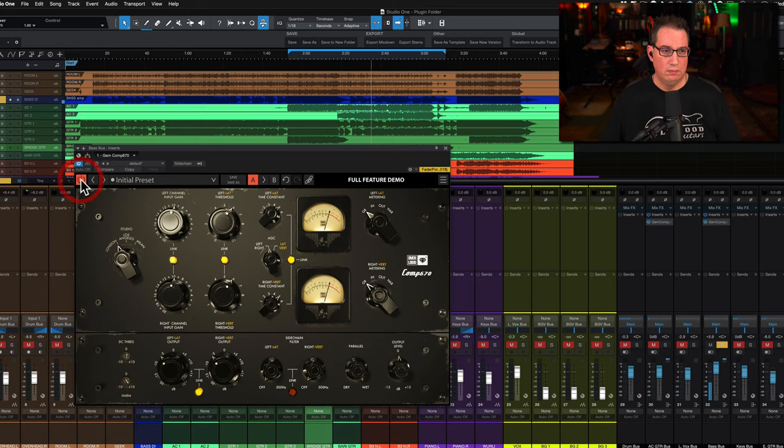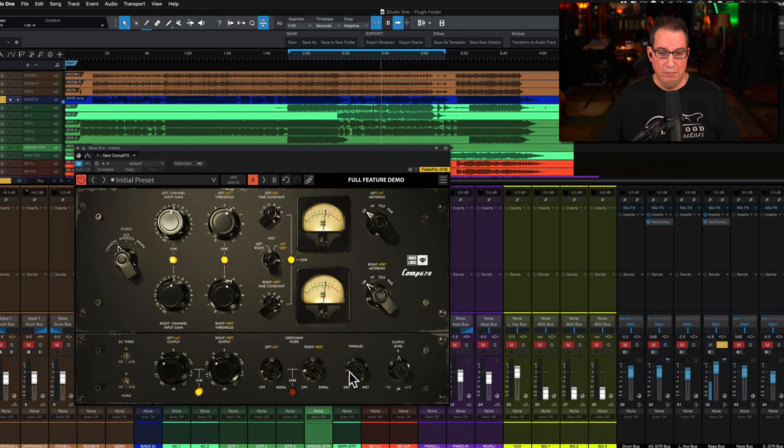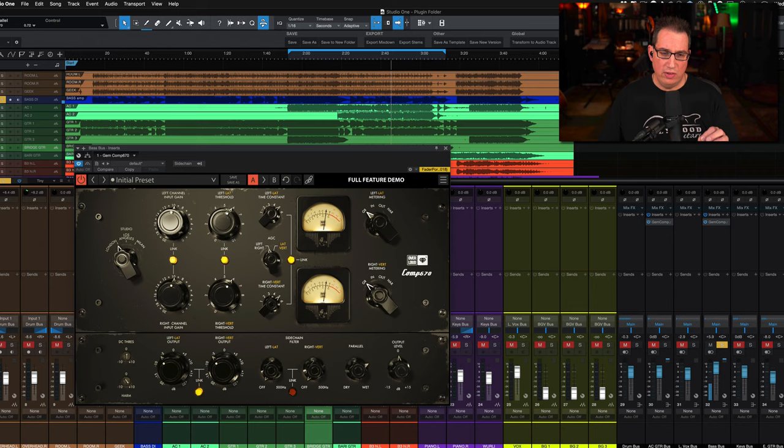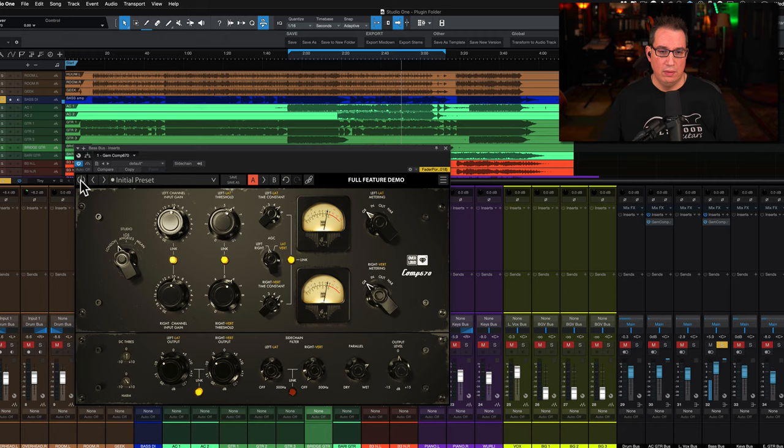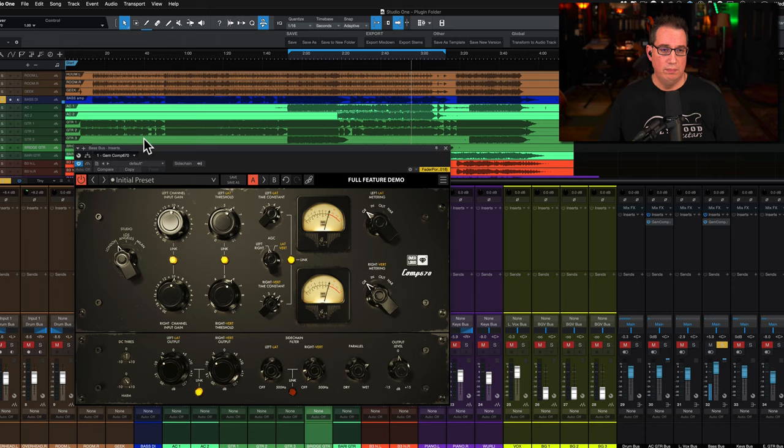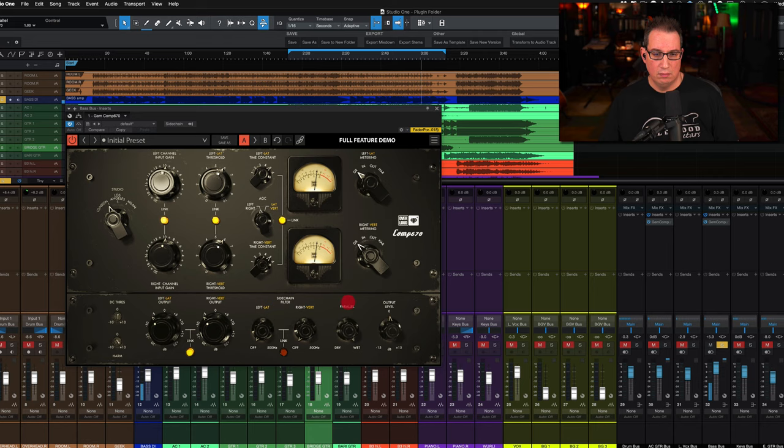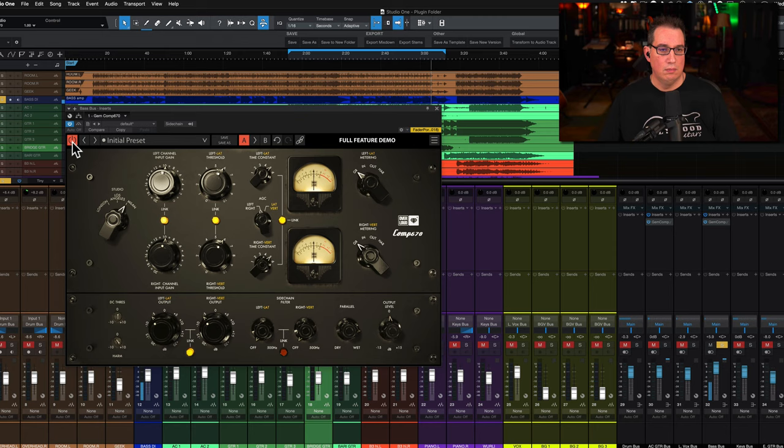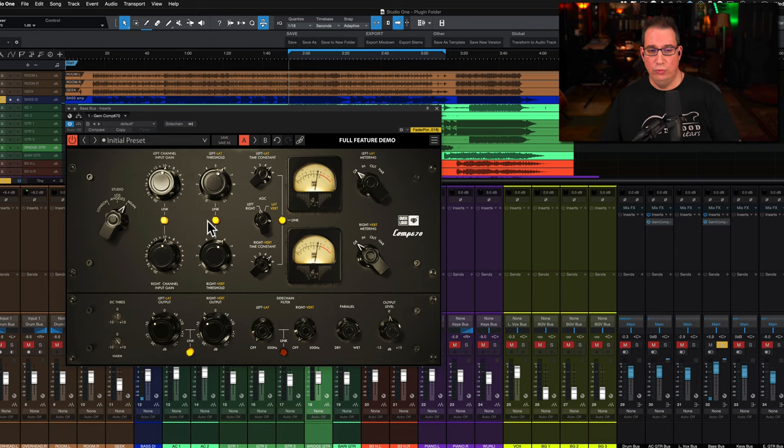That's before, after. It really sustains those notes really really well. Again this sounds really great to me.